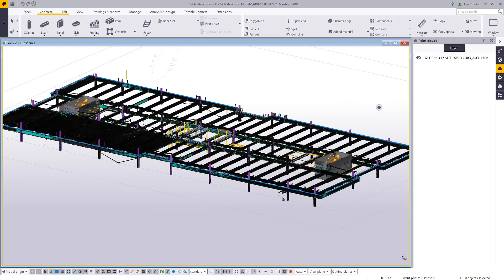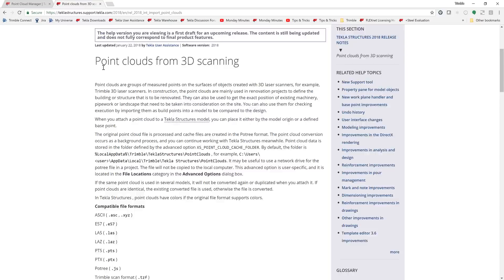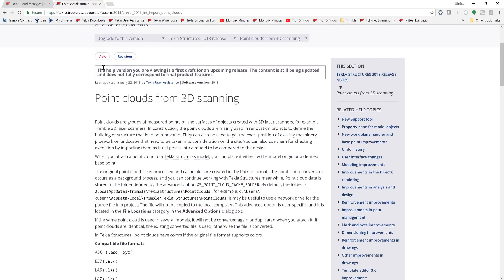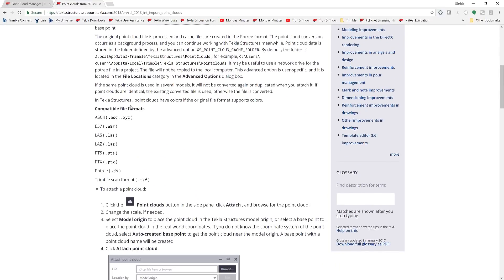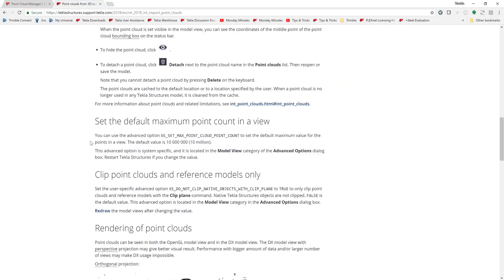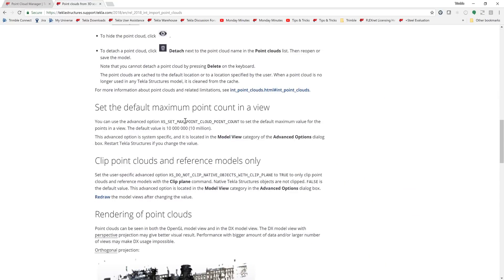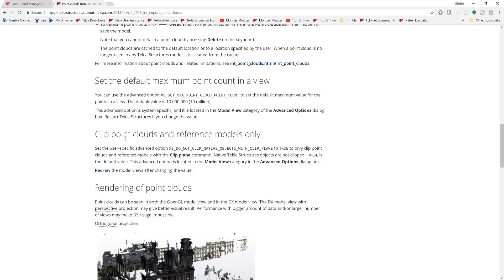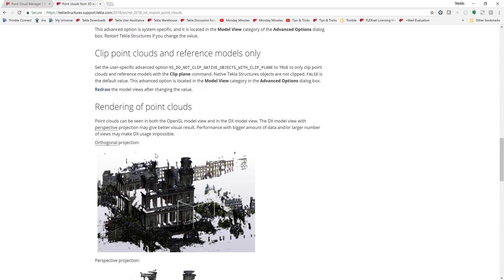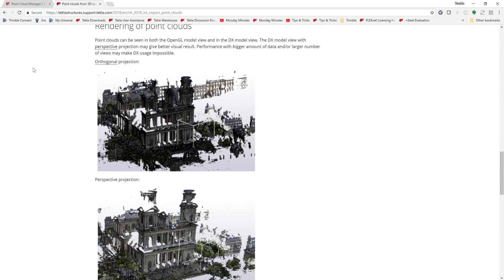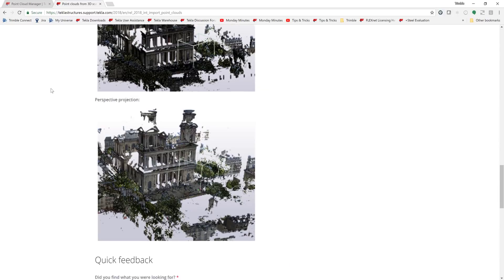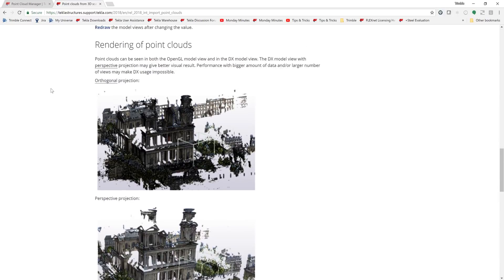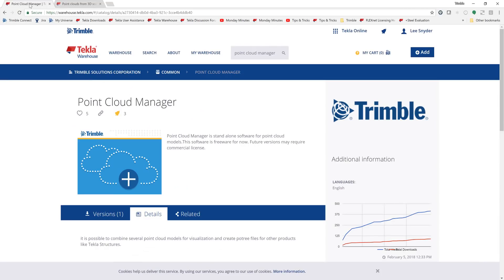A couple things that I'll show you real quickly as well is that if you come here to our Tecla user assistance, we do have this documented showing the file formats that are compatible, how to bring these in, how to set your maximum points in a view and use clip planes. There's an advanced option for how you want that to be handled, and then just some ideas of some examples of what they look like.